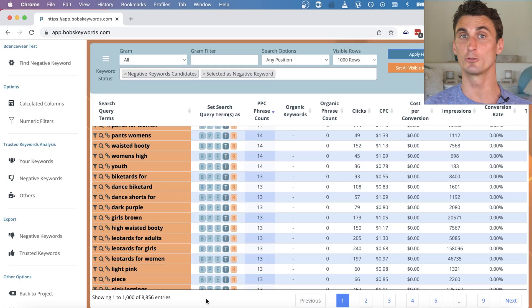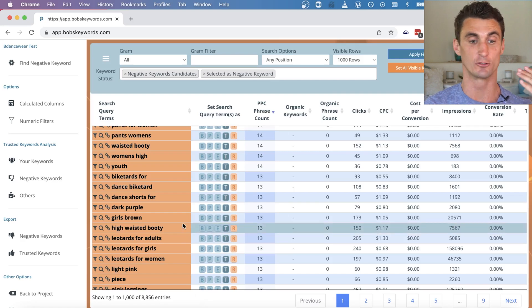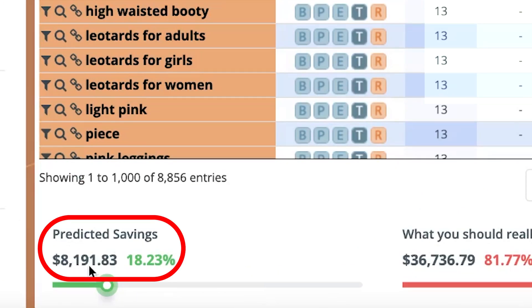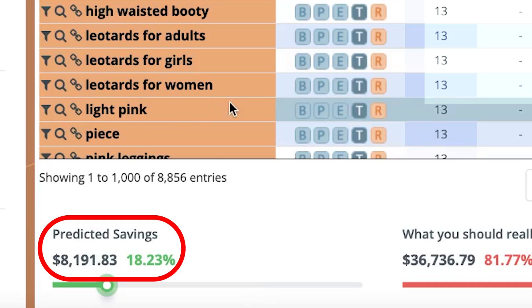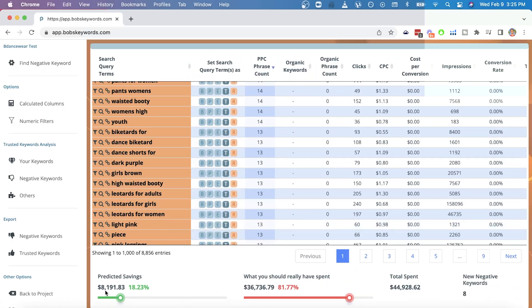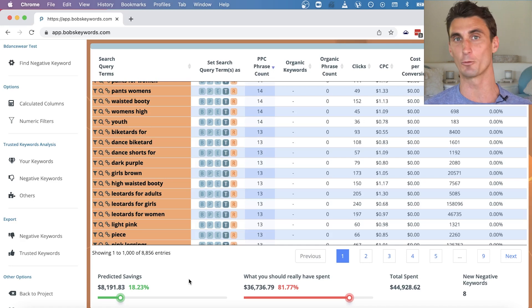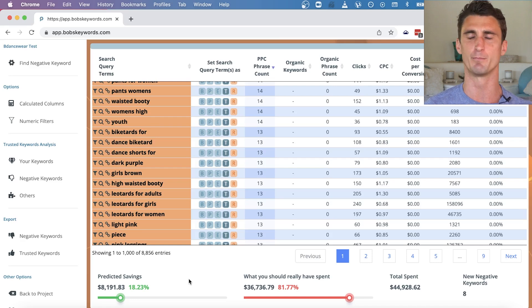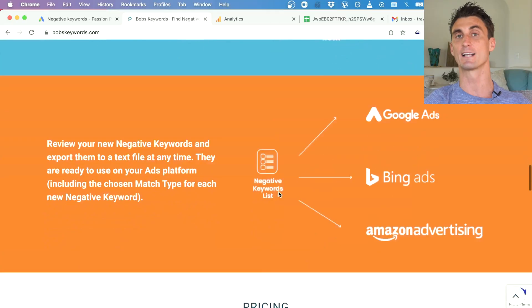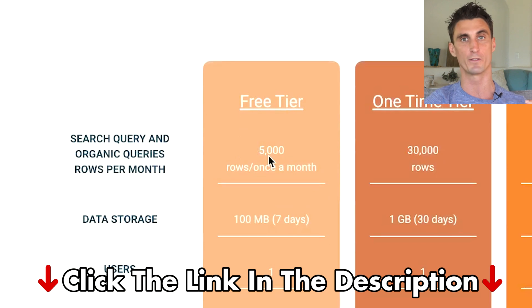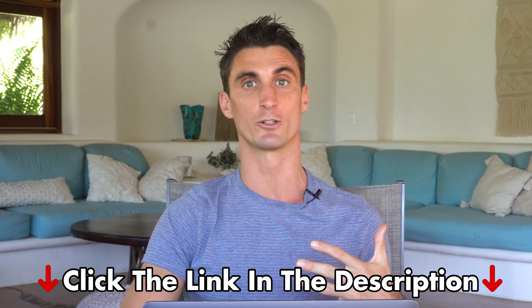This is a very powerful tool for seeing how certain words reappear across many different search queries that you wouldn't find on your own. Using Bob's Keywords, I selected just eight negative keywords and look at how much money I saved — and a deeper dive would likely find even more savings that Google's tools alone couldn't provide. Bob's Keywords has a free plan allowing you to upload up to 5,000 rows of data — click the link below to try it for free.